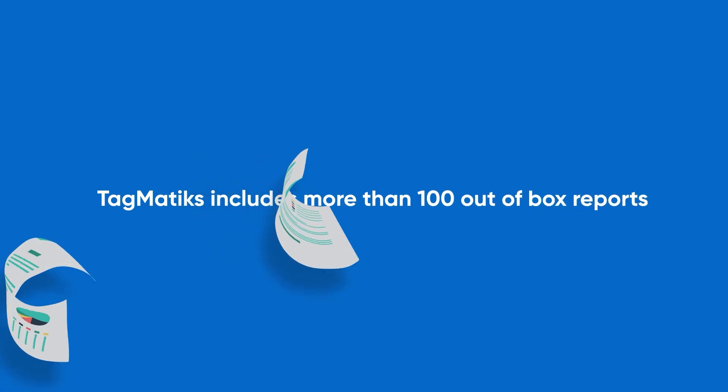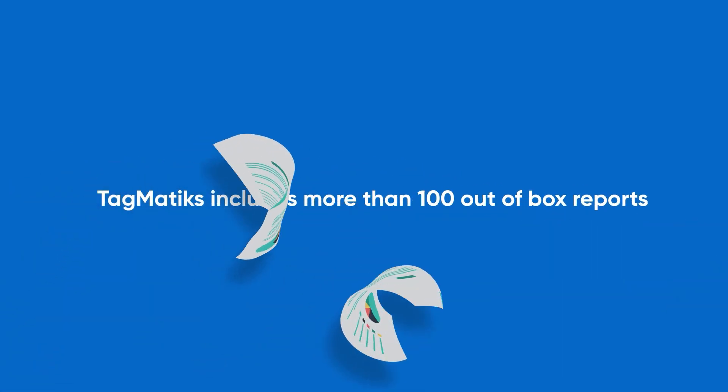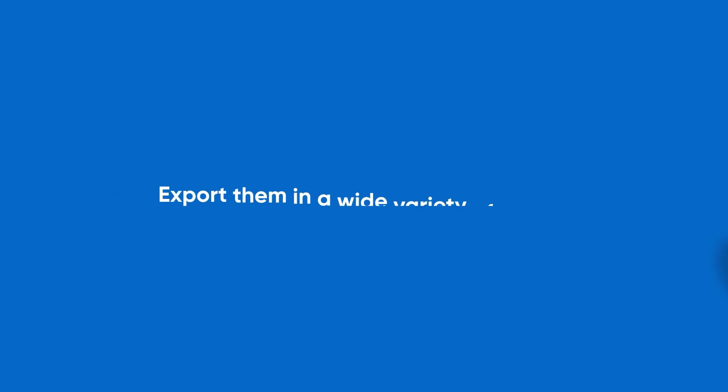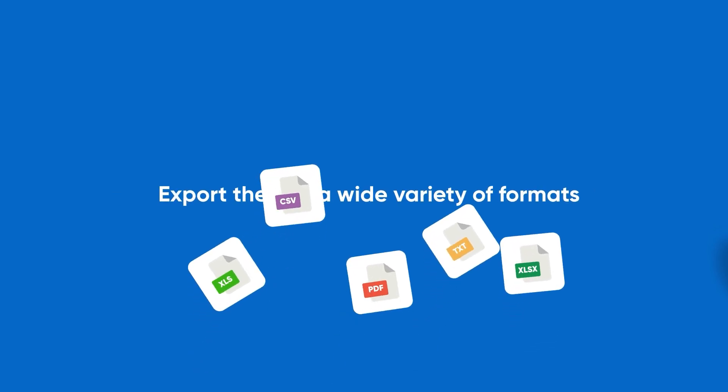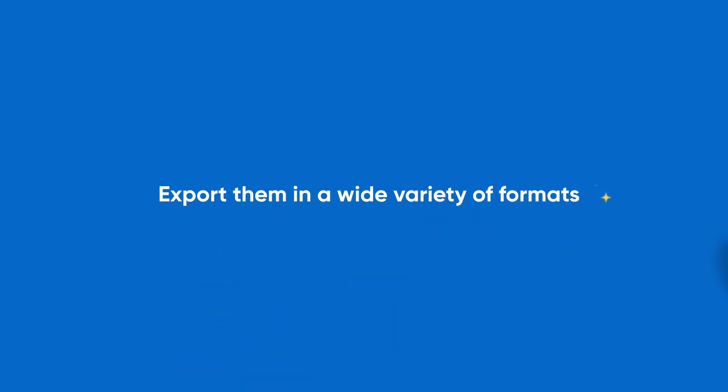The solution also includes more than 100 out-of-the-box reports, making it easy to visualize your data. You can also export out the data in a variety of formats.